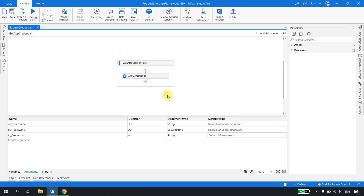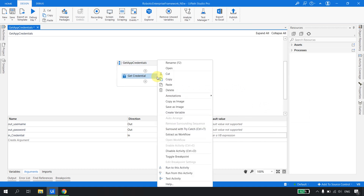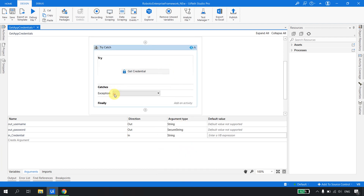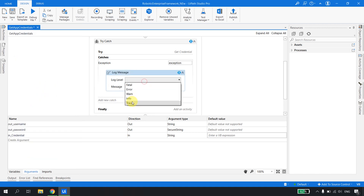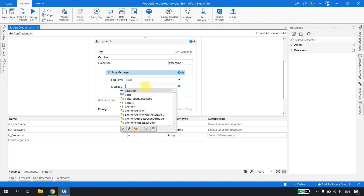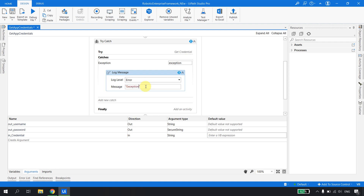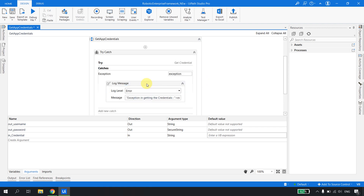Now, what happens if an exception occurs? I'll right-click and encapsulate the Get Credential activity in a try-catch block. In the catch block, I'll add a Log Message activity of type Error. The message will be 'Exception in getting the credentials' plus exception.ToString(), which will print the entire exception stack trace in the Orchestrator. This depends on your implementation — you can handle it as needed.